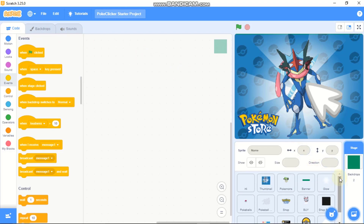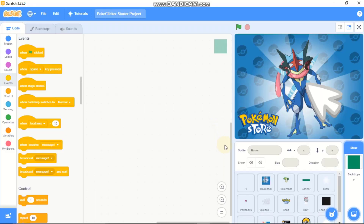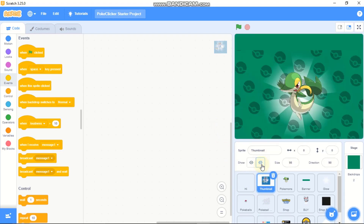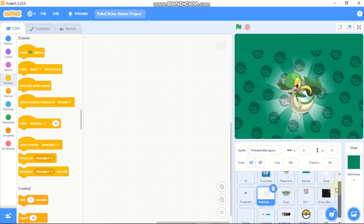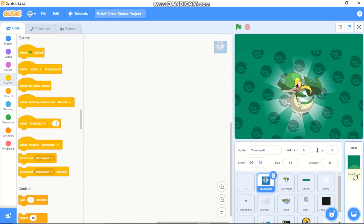Let's start coding. The first thing you need to do is click on the thumbnail sprite and hide it. Then you get to see the Pokemon sprite, the banner sprite, blue, and our Poke Ball background sprite.